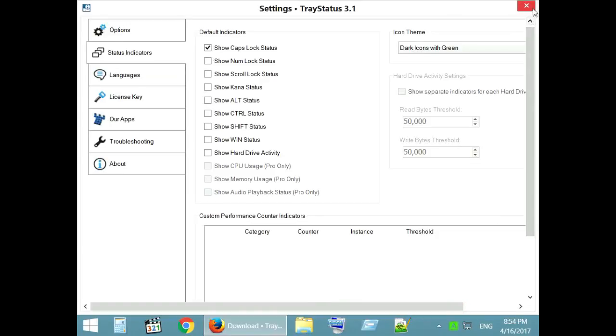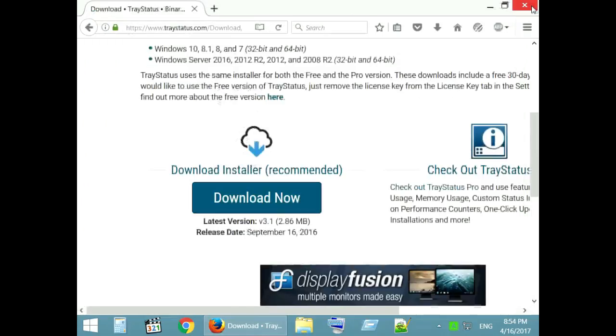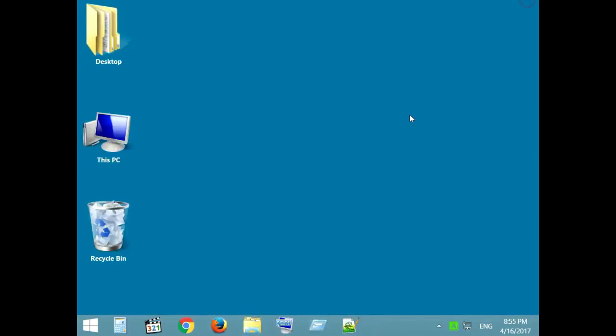We are all set. Now you have a clear caps lock indicator at the lower right of your screen.